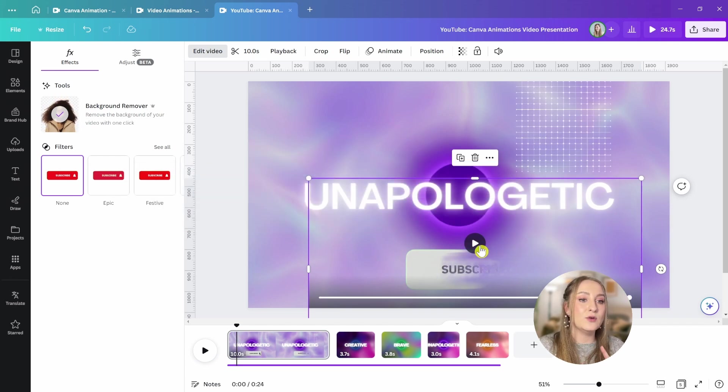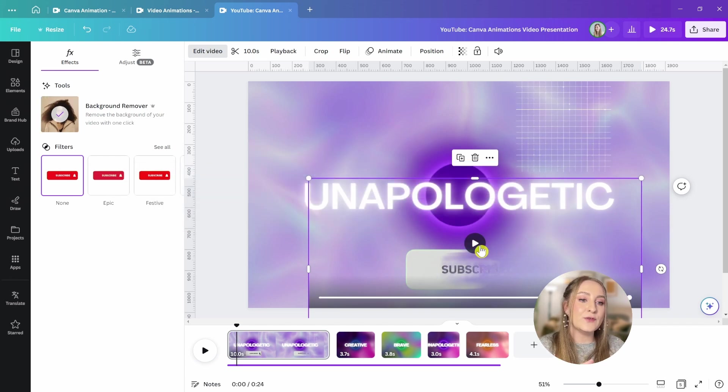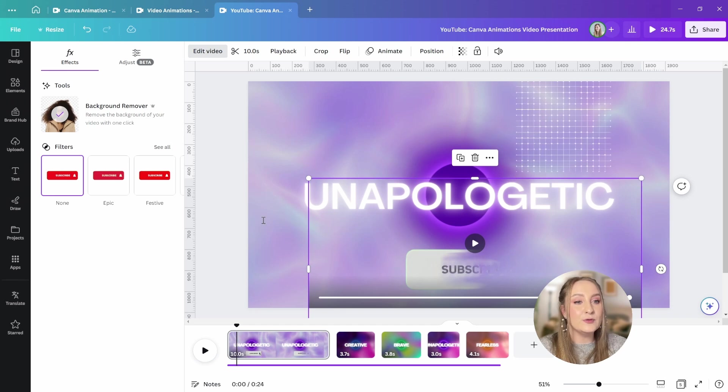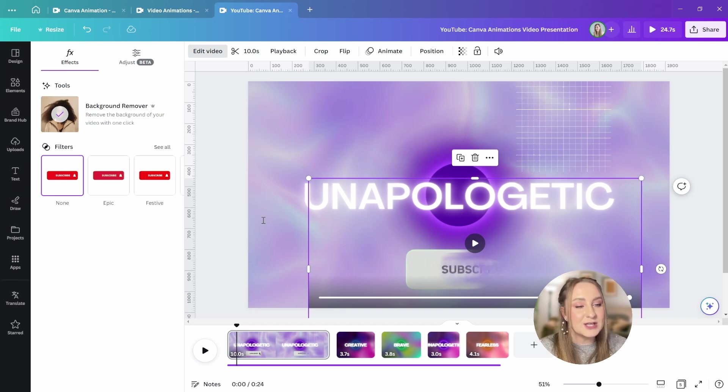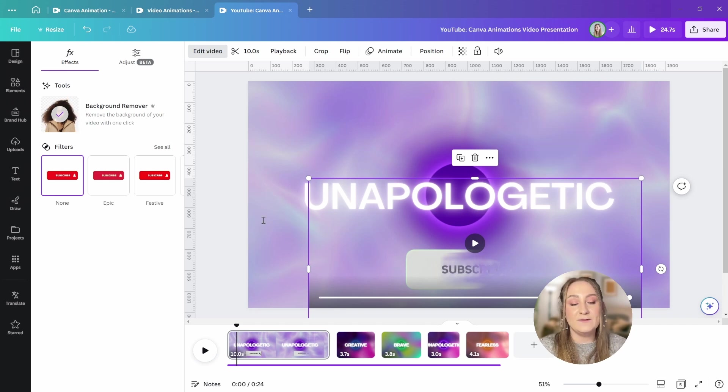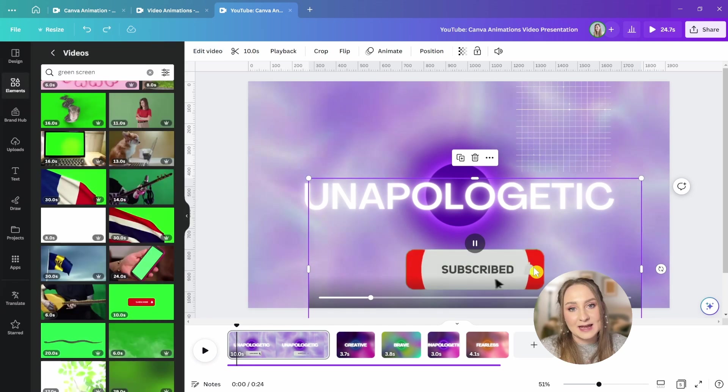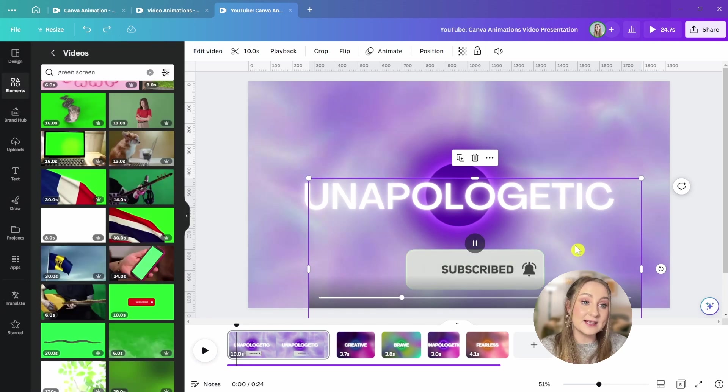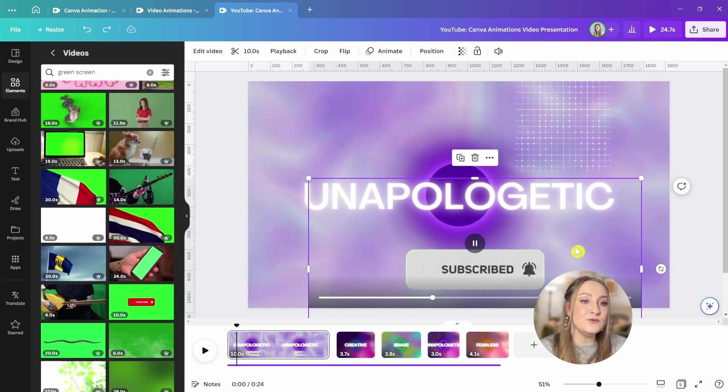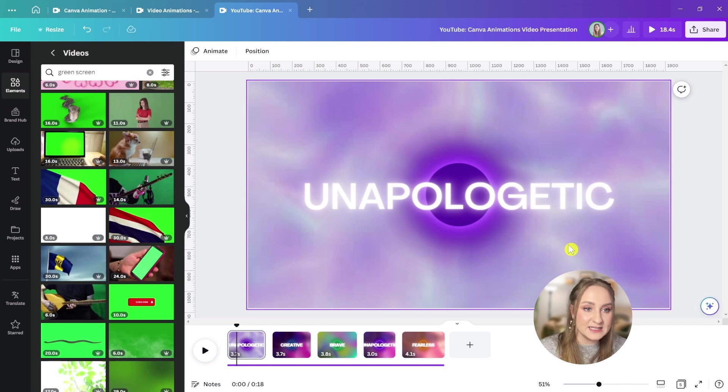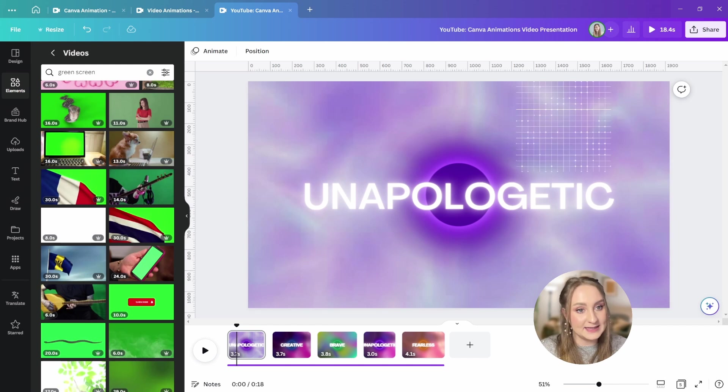As an important side note, the video background remover, just like our photo background remover, is a pro-only option, so this won't be available to you on a free plan. All right, we've got the library of animations covered. Now, let's move on to the animations available within Canva for individual elements.